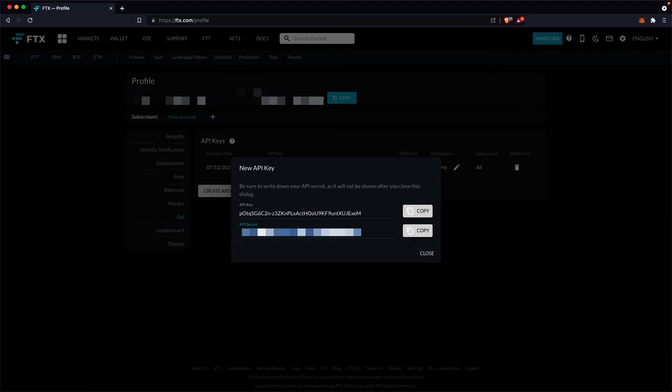After checking that the values are correctly saved in the file, close the API key pane.